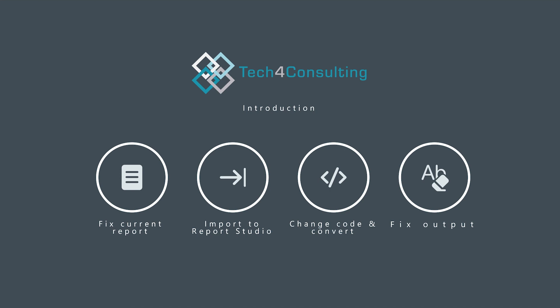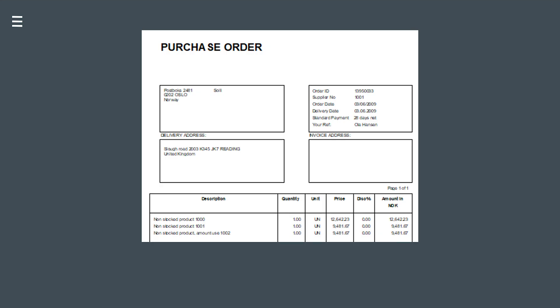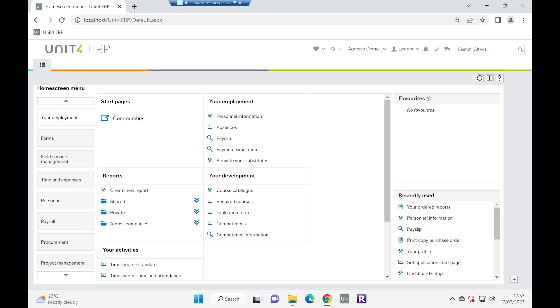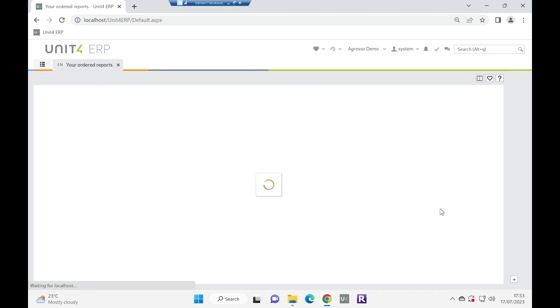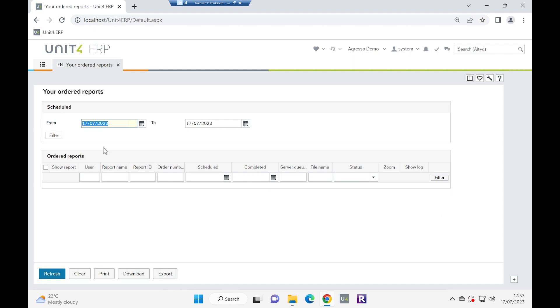So for the purposes of this demonstration, we are going to be looking at a purchase order, standard purchase order that we're going to migrate. So as with all reporting nowadays, you really need to start with data. I have run a copy purchase order. And I'm just going to have a little find of it here for you.